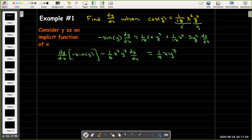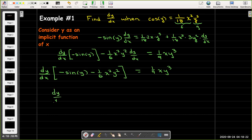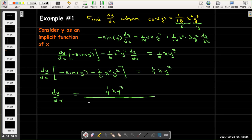My next step is to factor the dy/dx. So I'll have dy/dx times the quantity negative sine of y minus 1/6 x squared y squared, in brackets, equals 1/9 x y cubed. Then solving for dy/dx, I get 1/9 x y cubed over negative sine of y minus 1/6 x squared y squared.